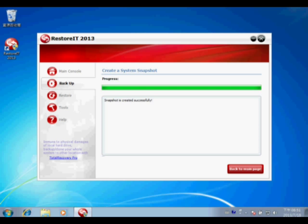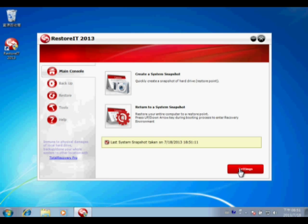When the snapshot is created successfully, go back to the main page and configure system settings.